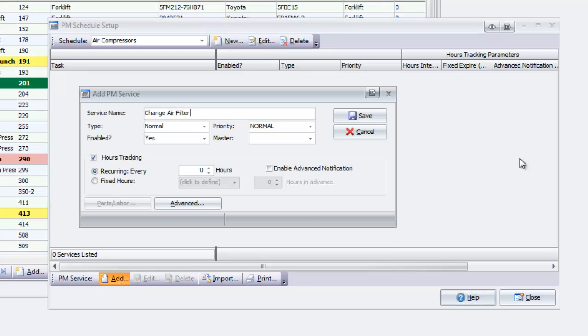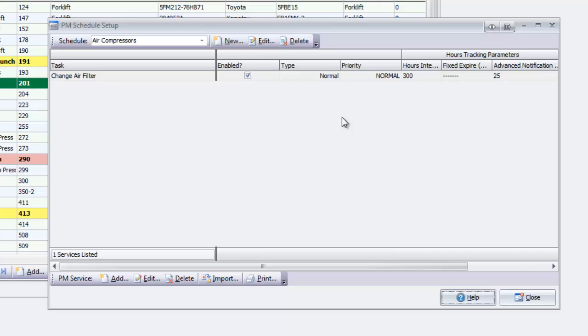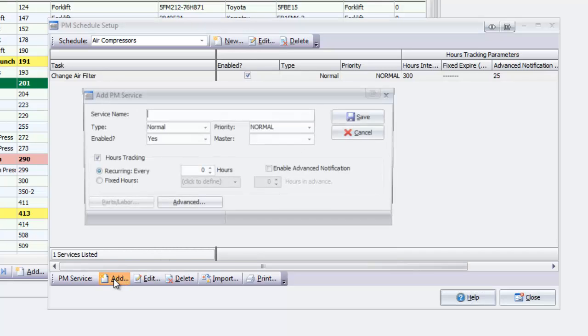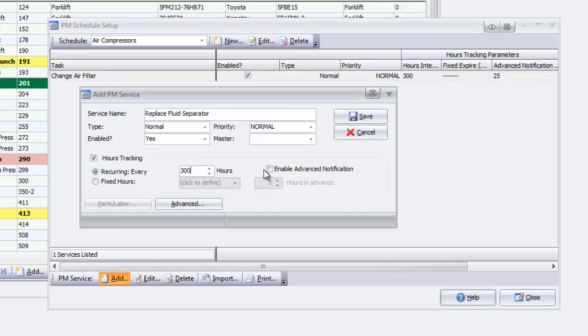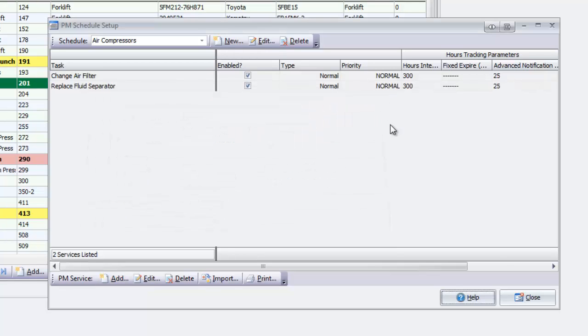After naming the service, I can choose how often it will recur. This is also where I can enable Advanced Notification so that the equipment will highlight yellow when soon due. Follow the same steps to add any additional tasks, then click Close.